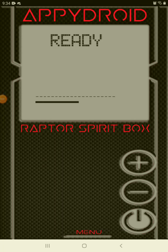Hello everybody, welcome back to Real or Fake number 19. We are doing Appydroids Raptor Spirit Box. We've done Appydroids app before, we've done the Paratech AI speech generator — it's pretty cool. I don't remember what we marked it as, but we're gonna try to debunk their spirit box today and see if it is real or fake. They commented on one of my videos and had a pretty fair point, so go check that video out.